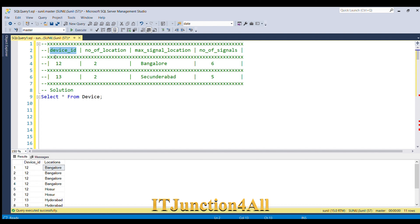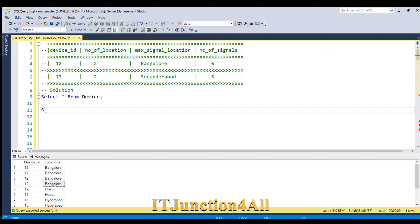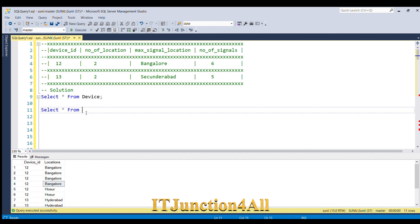The first thing we have to do is a GROUP BY on the device_id column. Based on that device_id level grouping, we will take the COUNT of DISTINCT locations, which gives the number of locations. A simple COUNT of locations will give the number of signals.